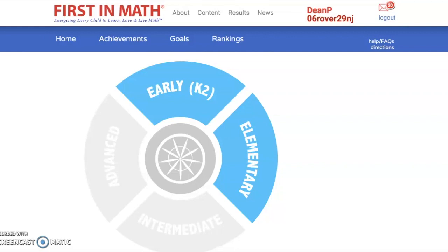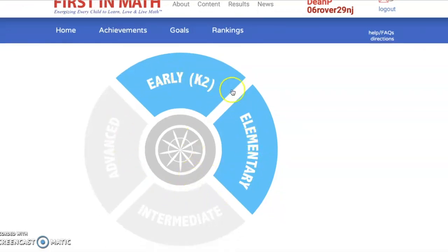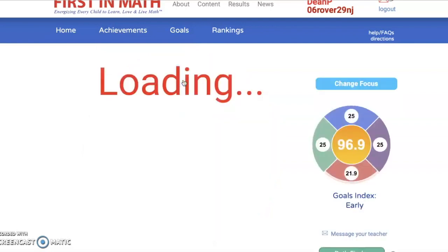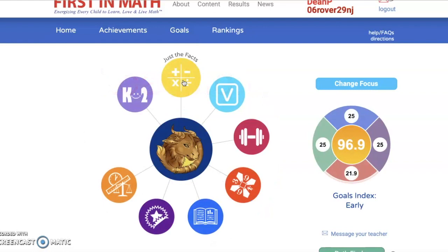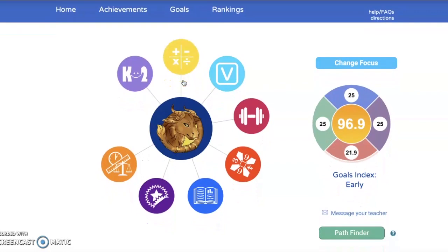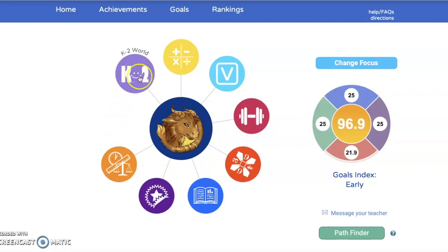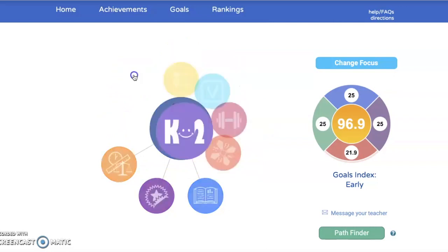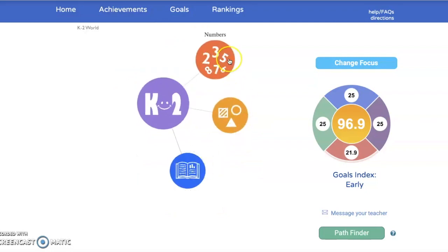Once you are in your own individual home page, you will notice that you have a big circle that has some blue highlighted areas. If you are in kindergarten, first grade, or second grade, you are going to want to start in the early K-2 module. When I go and click on that component, it is going to allow me to practice and play many different math activities of my choosing.